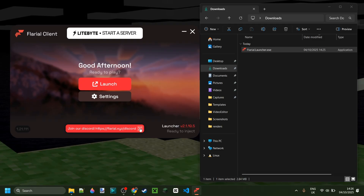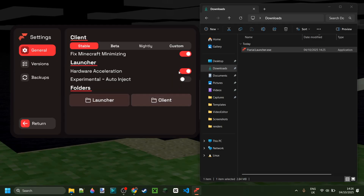This is the injector and in the settings area, you can choose a lot of customization. I recommend enabling the beta version of this client, but you can choose between a bunch of different versions as well as other launch customizations.